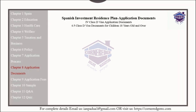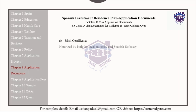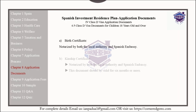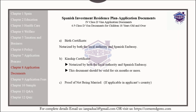The following documents should be provided for children aged 18 or older: a birth certificate notarized by both the local authorities and the Spanish embassy; a kinship certificate notarized by both the local authorities and the Spanish embassy, which should be valid for six months; and proof of not being married, if applicable in the applicant's country, also notarized by both the local authorities and the Spanish embassy.